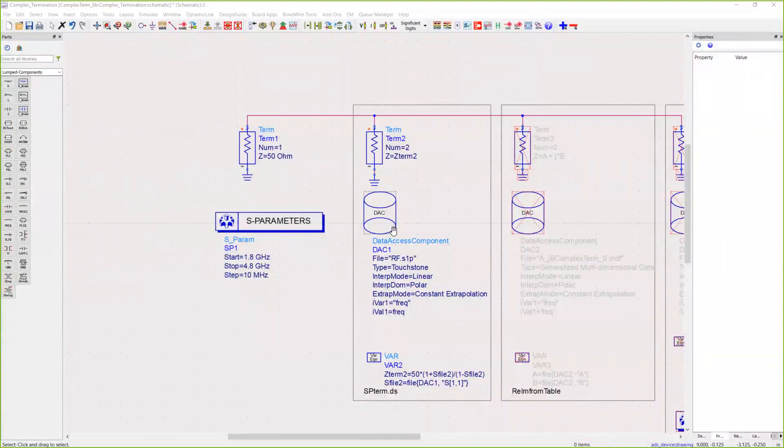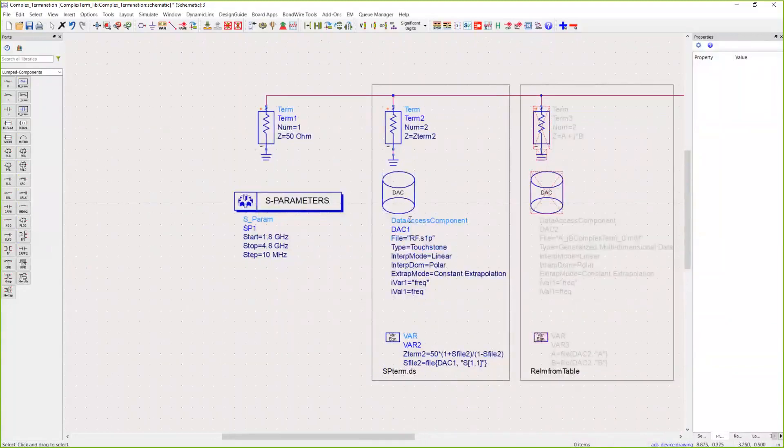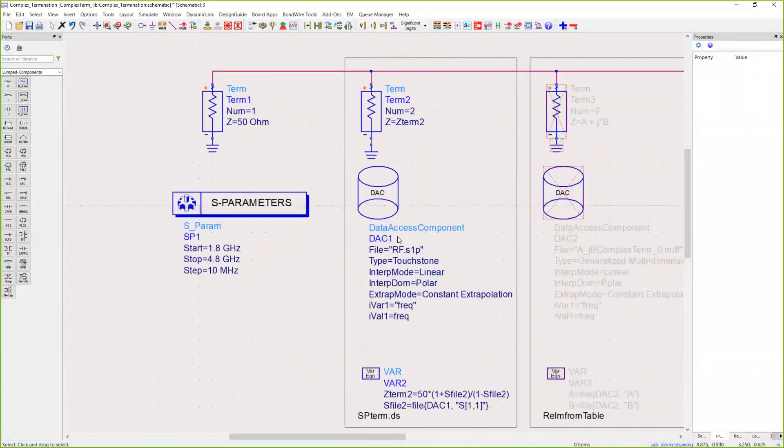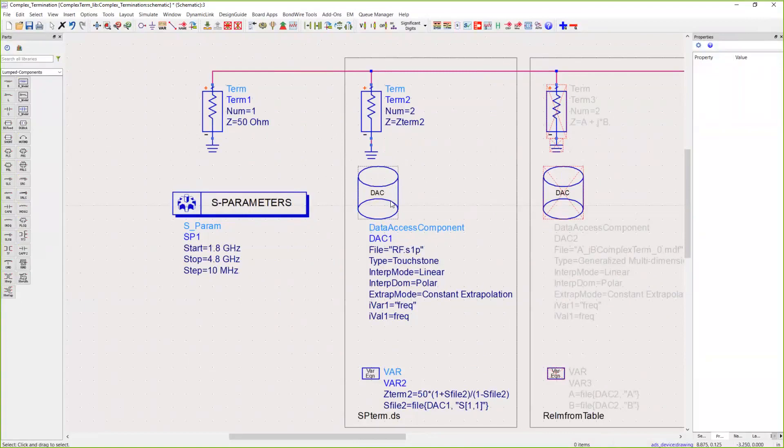Solution number one: designers often want to use a simple one-port S-parameter file as their termination. The way we're going to accomplish that is through a data access component.